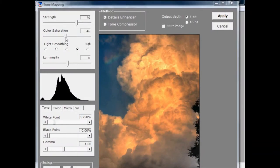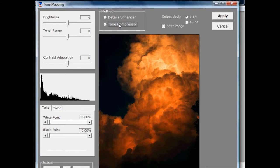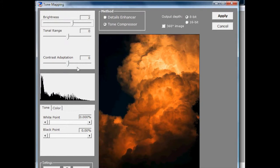This window shows a method box at the top with two different methods for doing HDRs: the details enhancer and the tone compressor. In Jolien's case, she used the tone compressor, which applies a single tone mapping to the entire image. All she did was drag the brightness up just a touch, aiming for a really dramatic orangey effect — almost like an explosion with light inside the clouds.